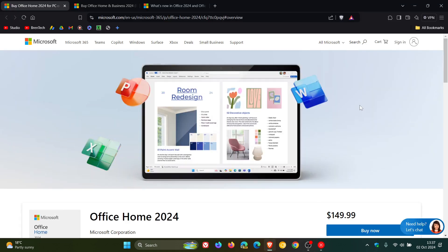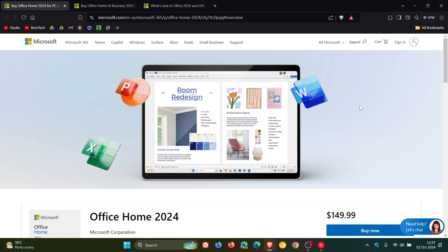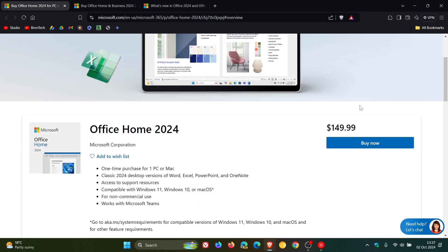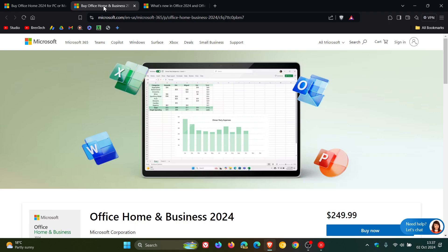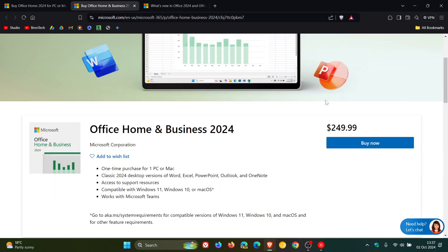If you want the home and student version, that'll be $149.99, and obviously you can just do a conversion into your own currency. And if you're looking for the more expensive package, that'll be Office Home and Business at $249.99.